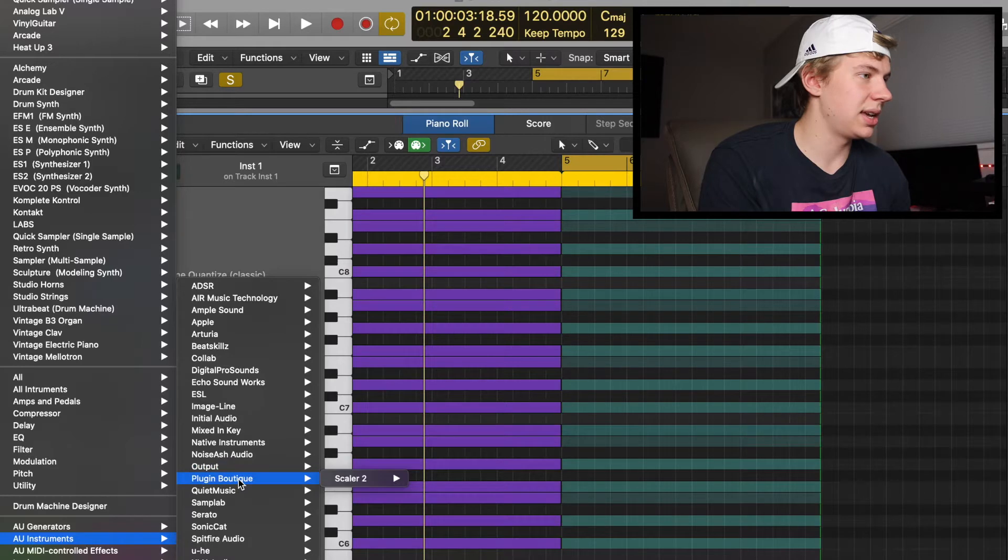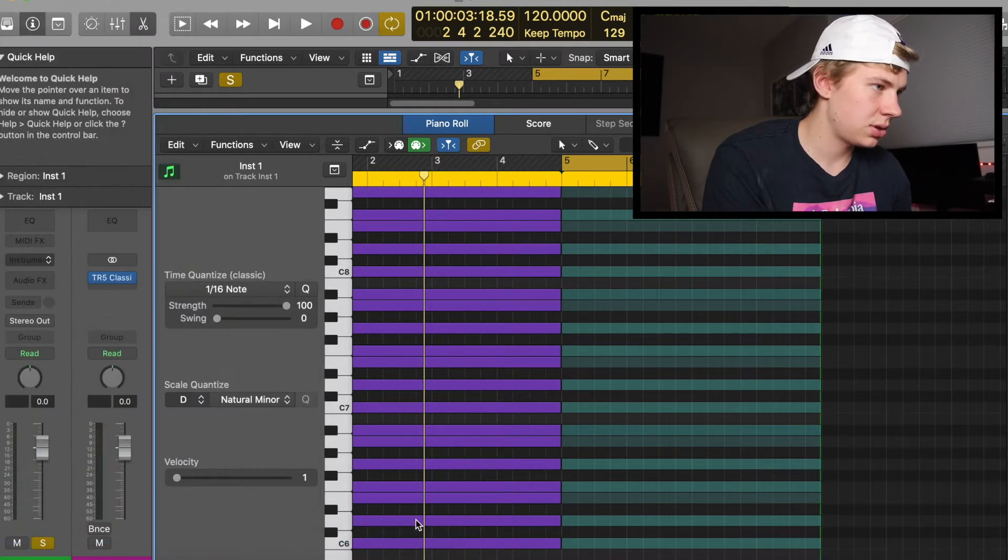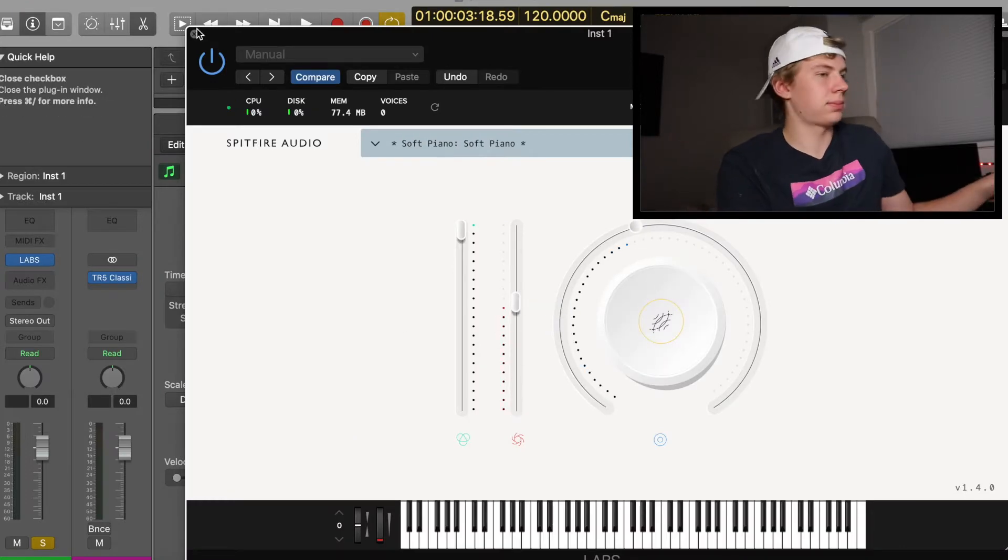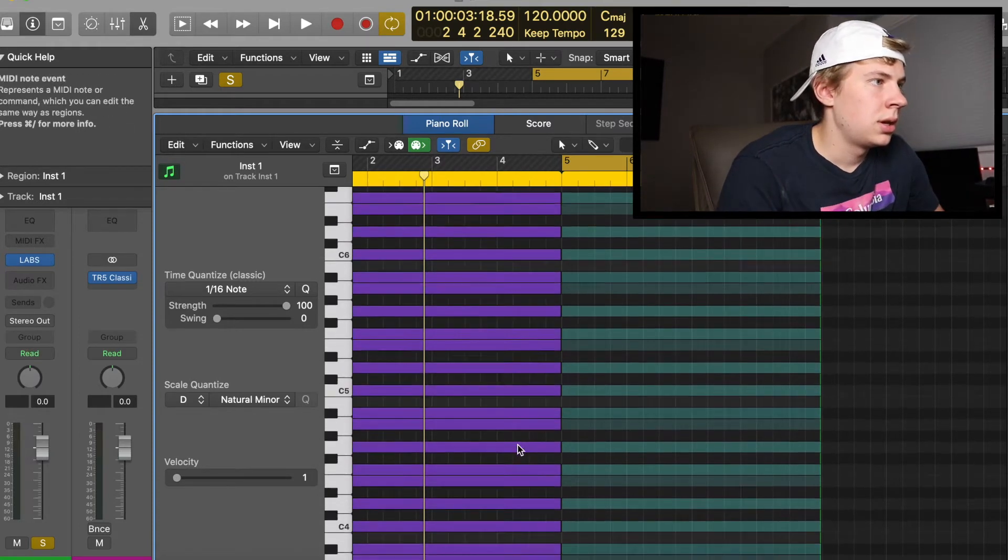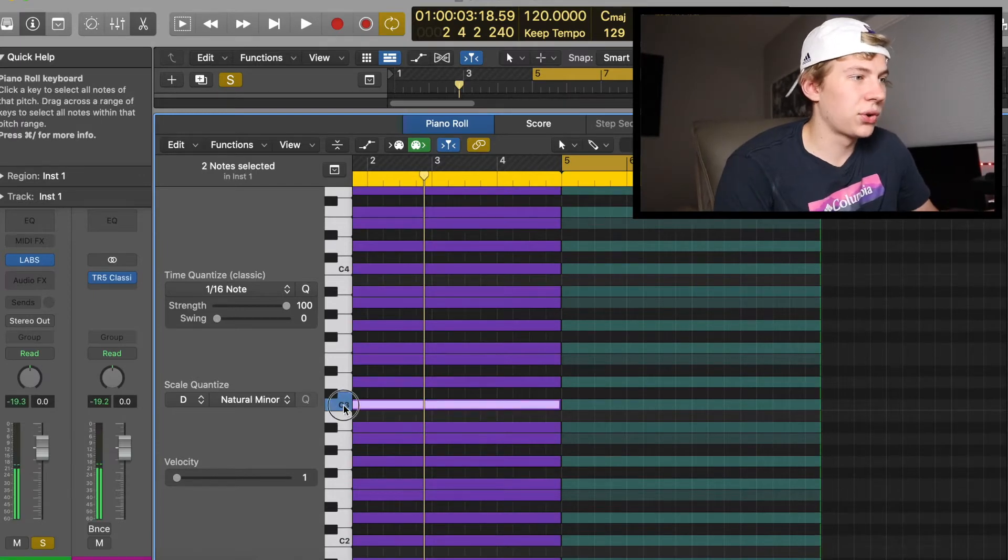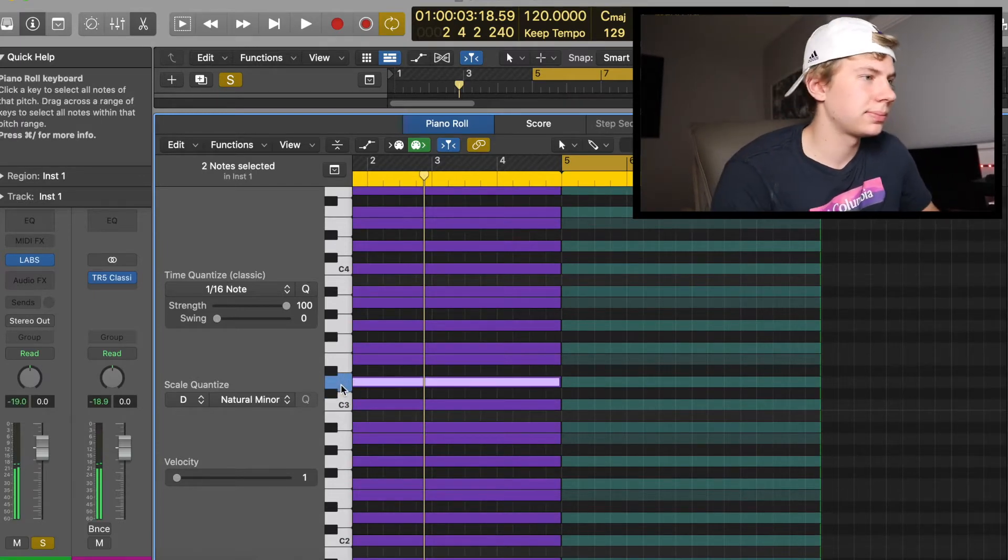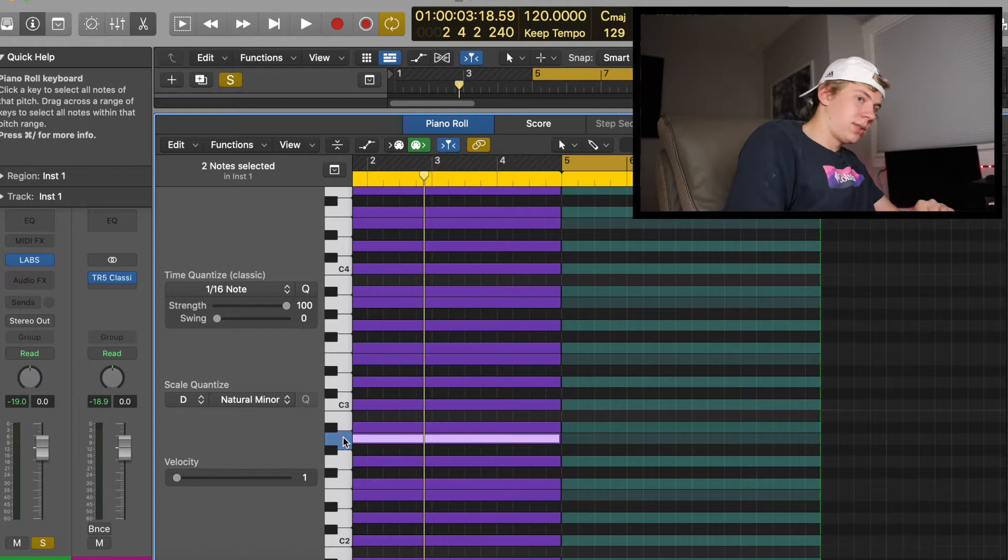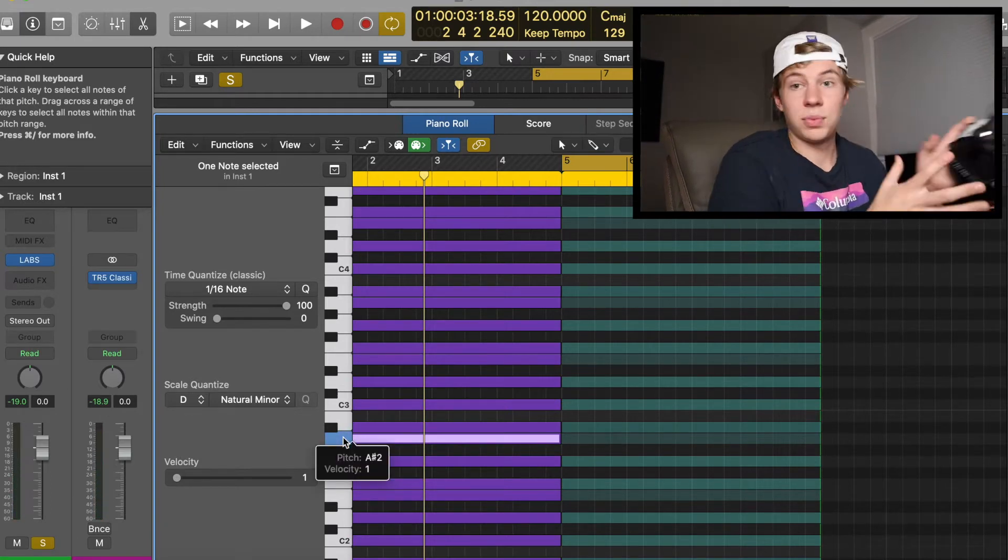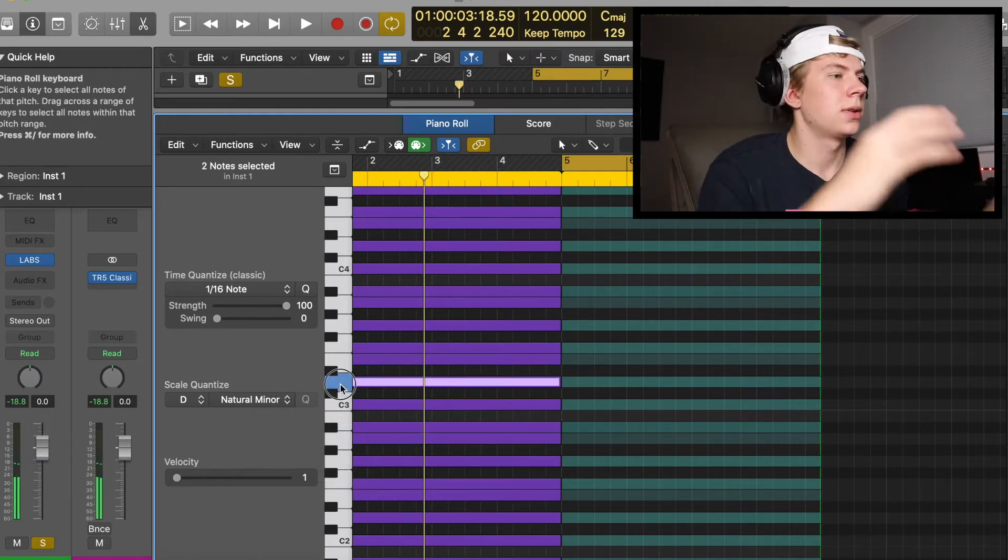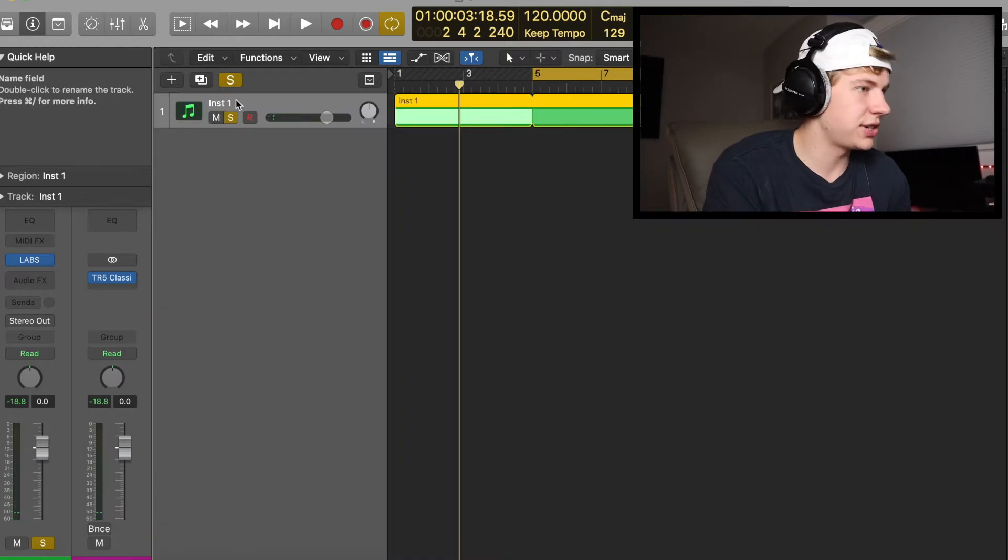I am going to grab a quick instrument just to show you how this works. Let's go to Spitfire Audio. Let's go to Labs Piano. We've got a soft piano here. So we're in a D Natural Minor, right?